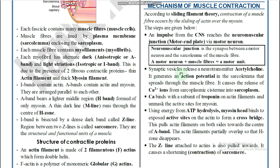Whenever the muscle receives a nerve impulse, synaptic vesicles release a neurotransmitter called acetylcholine. When acetylcholine is released from the synapse upon receiving the nerve impulse, it generates an action potential in the sarcolemma. The function of acetylcholine is to initiate the action potential that spreads throughout the muscle fiber.